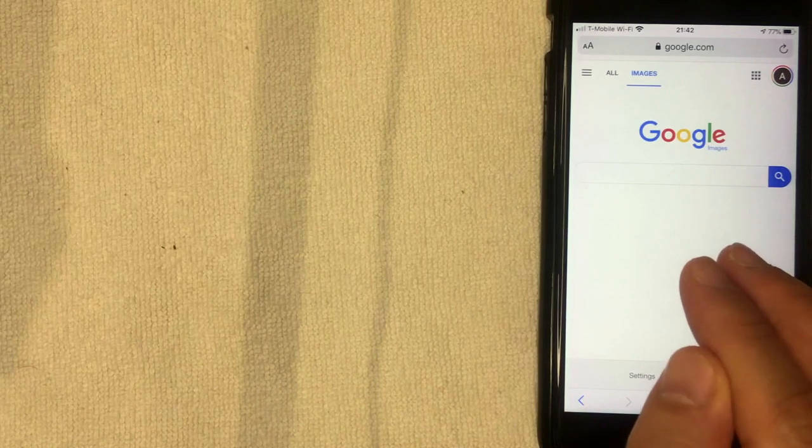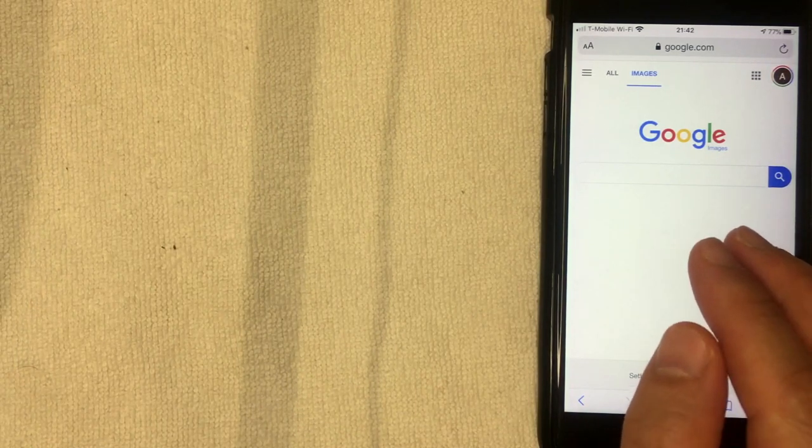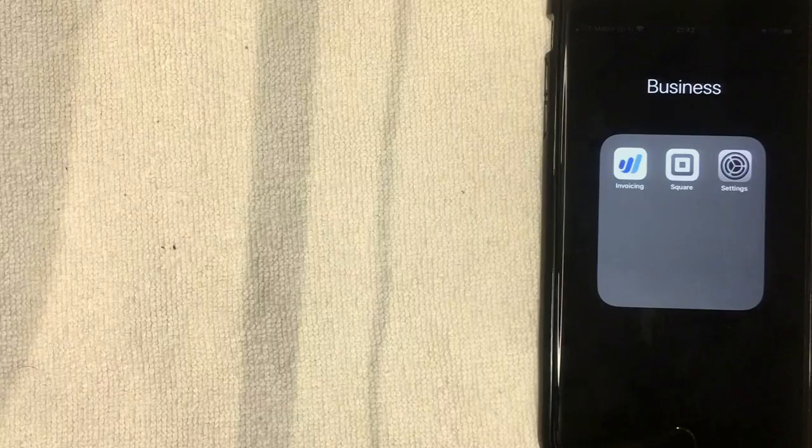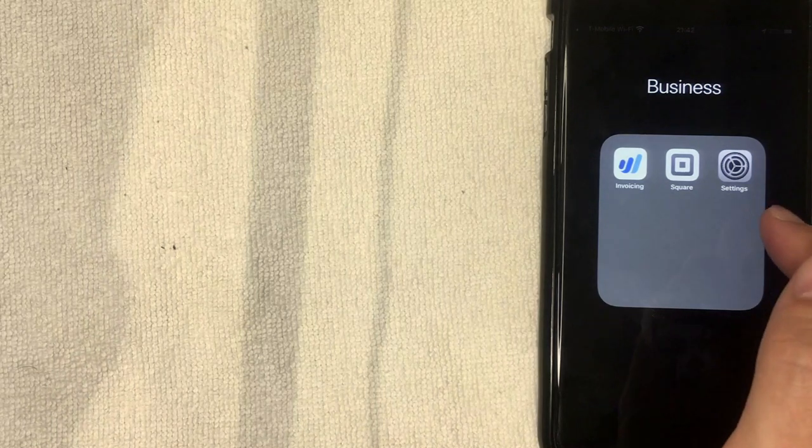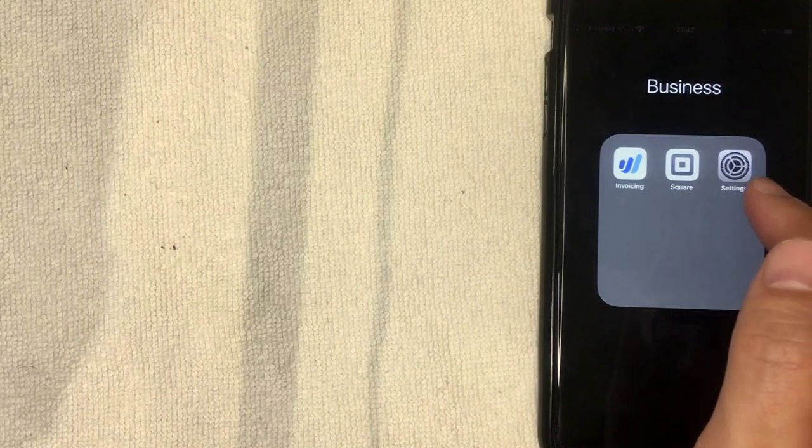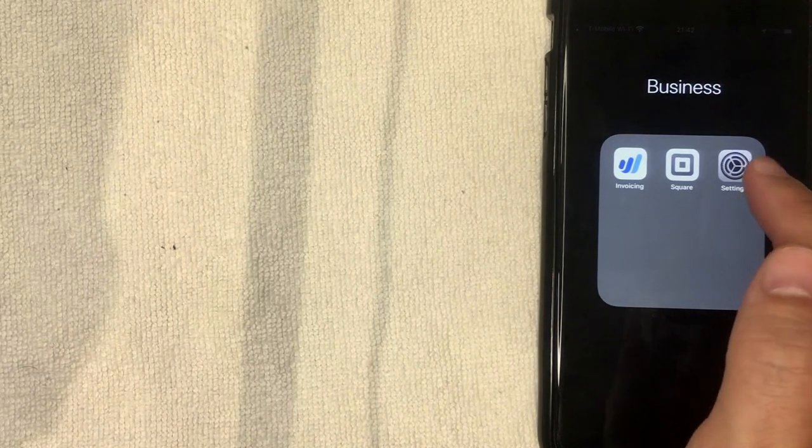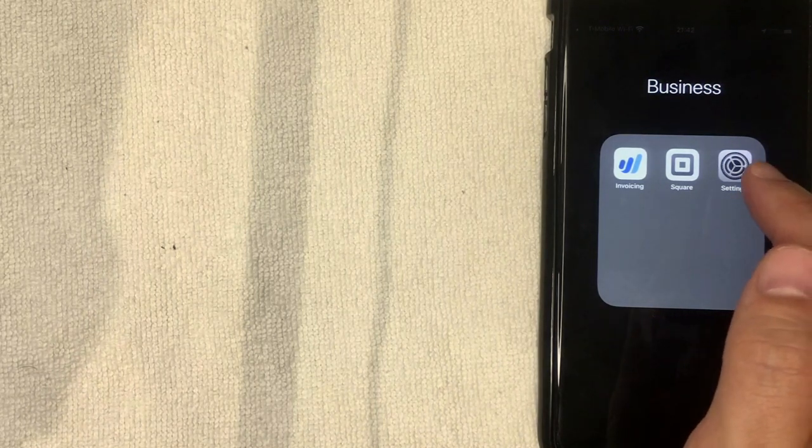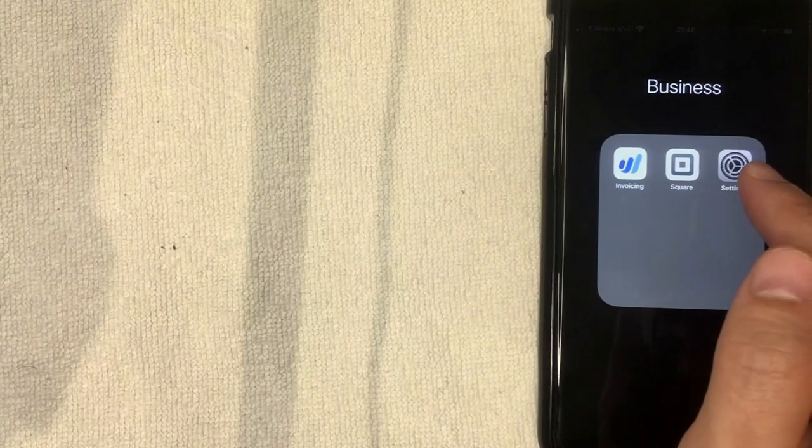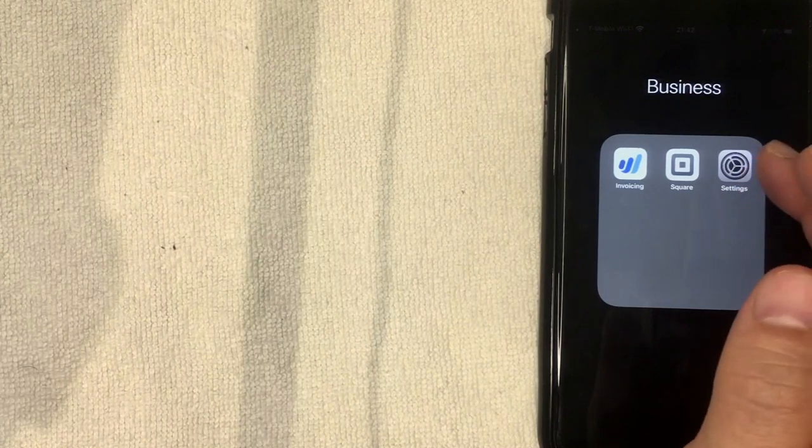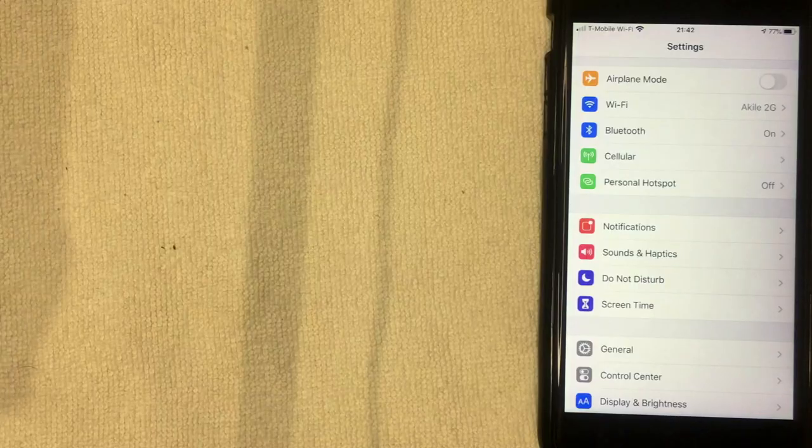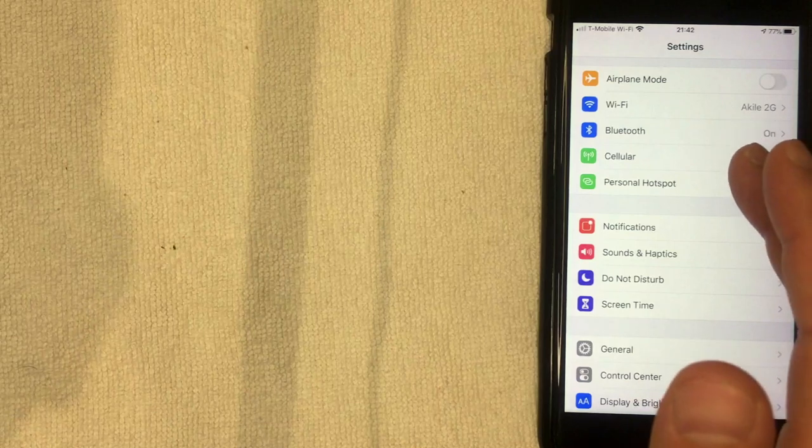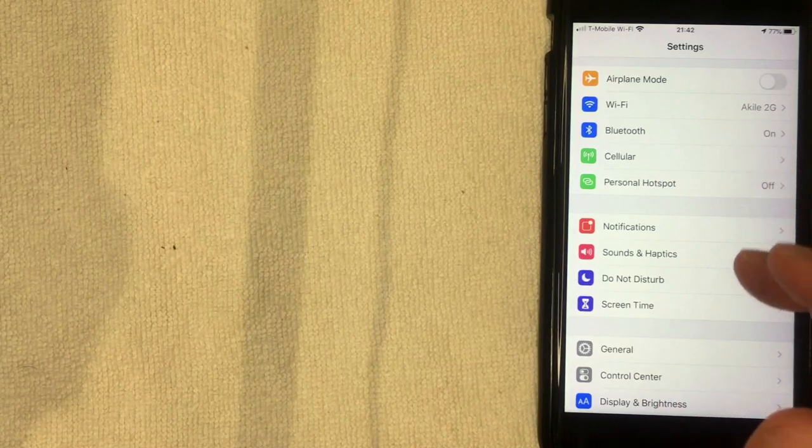Let me click over there now. Alright, so I went ahead and opened over to my settings app on my iPhone. It's this gray gear looking wheel right here. This is where you're going to want to start guys, so I'm going to go and open up my settings tab now.